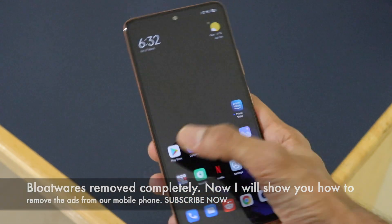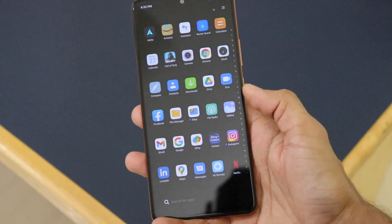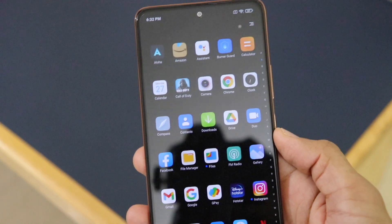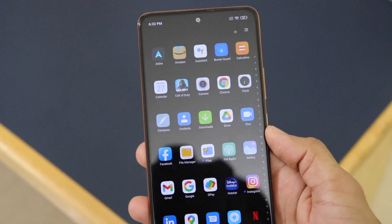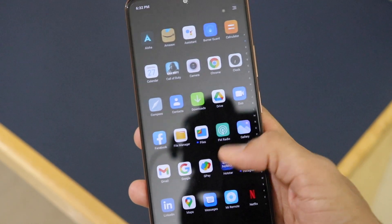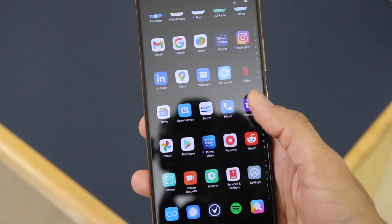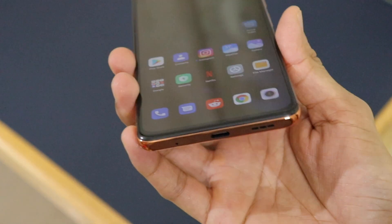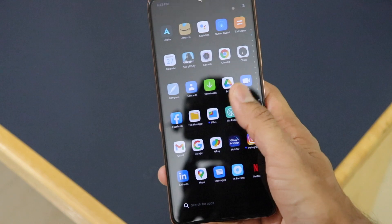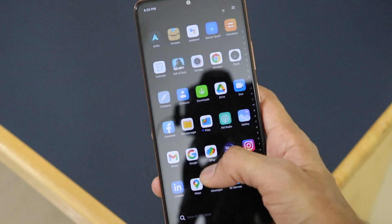We've successfully uninstalled all the bloatware from our device. It feels really smooth and clean — in the app drawer, all bloatware including Get Apps and Google One has been removed. Because of this process, the software experience on the Redmi Note 10 Pro Max feels really neat and clean.